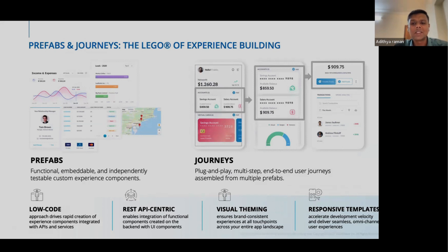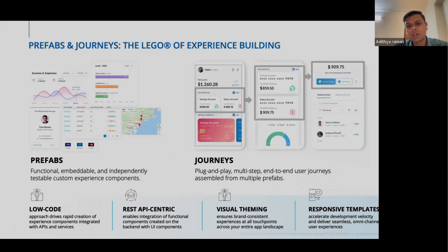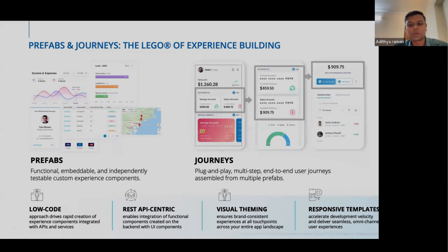Another concept in WaveMaker is called prefabs. These are something you can think of as an advanced widget — they form a Lego-like building block experience in your application development process and completely shorten your application development times. A prefab is constructed using WaveMaker widgets itself but is designed to be reusable as an asset within your development team and shareable. You can keep these within your development team and they can eventually form an internal marketplace of sorts.